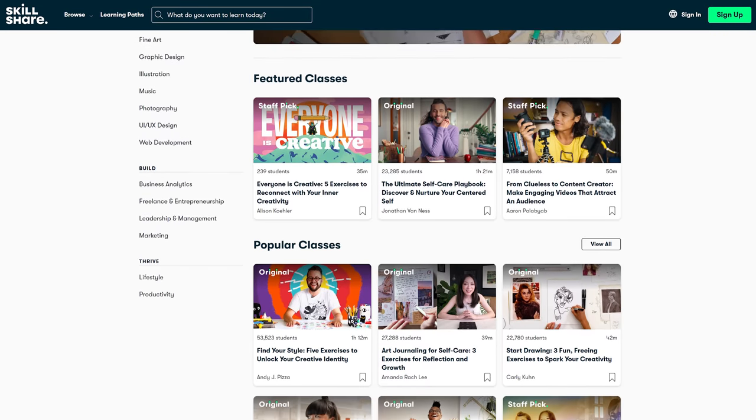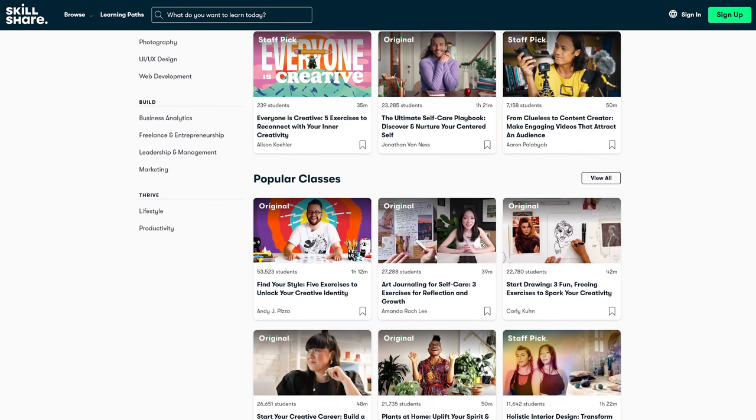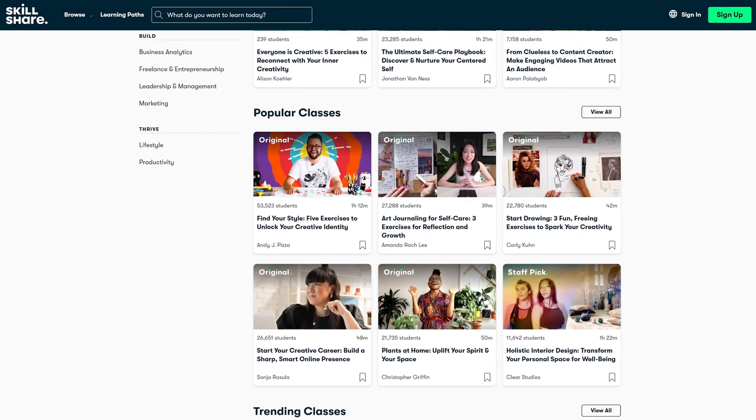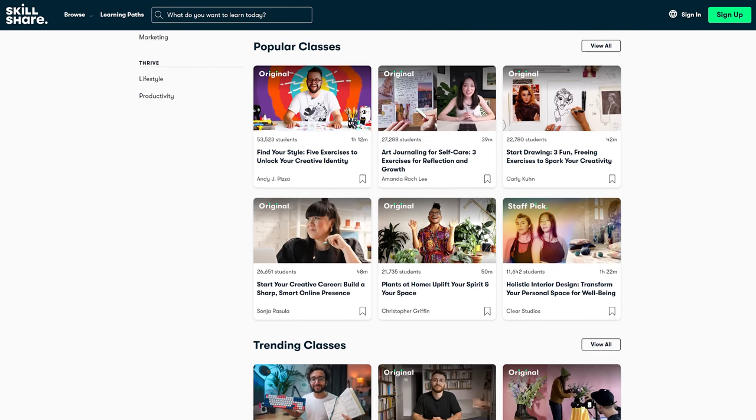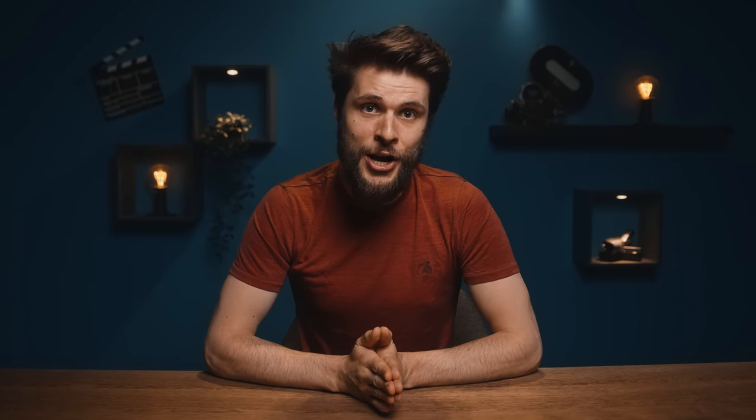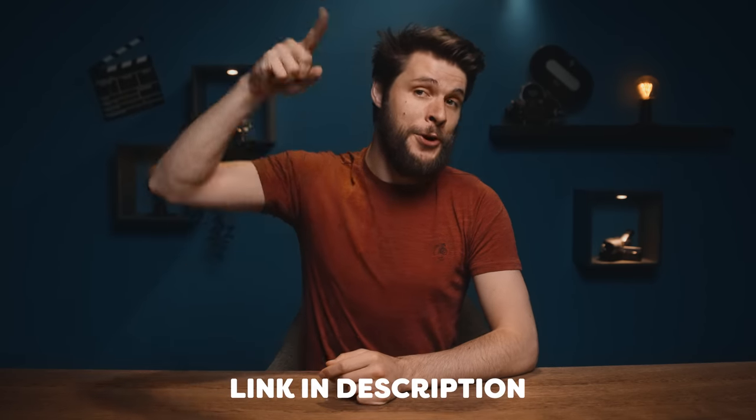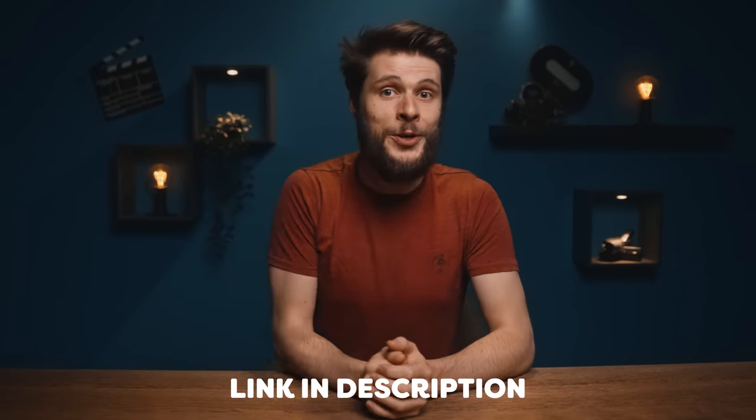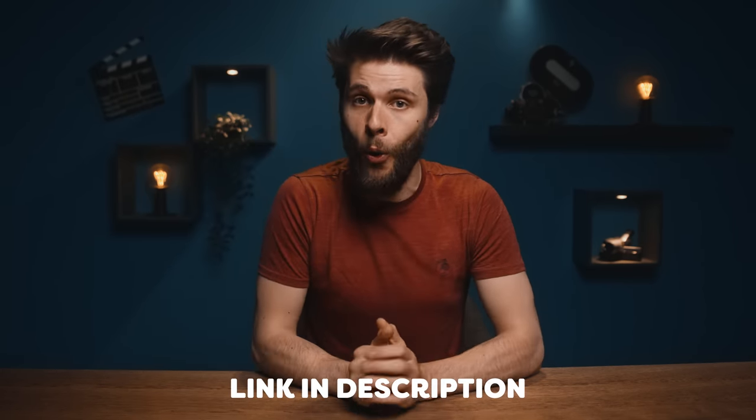I can highly recommend to sign up for Skillshare, and I can actually give new students one month completely for free. After that it's a very small fee per month. Investing in yourself is super important, and the best place to start is at Skillshare. Go click the first link in the description down below for all the information.